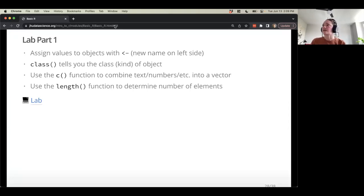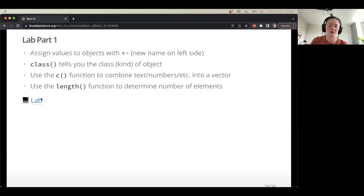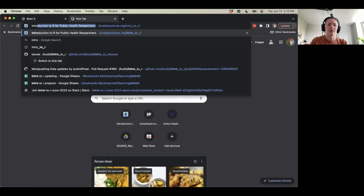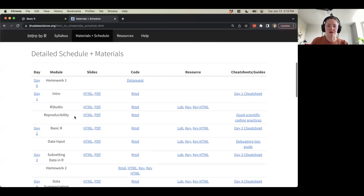We'll jump into our lab now and then have a bit of a break — around 15 minutes or so, maybe a little longer to work on this interactively. You can use this link here, or go to the main site under materials and schedule — the lab is right there.